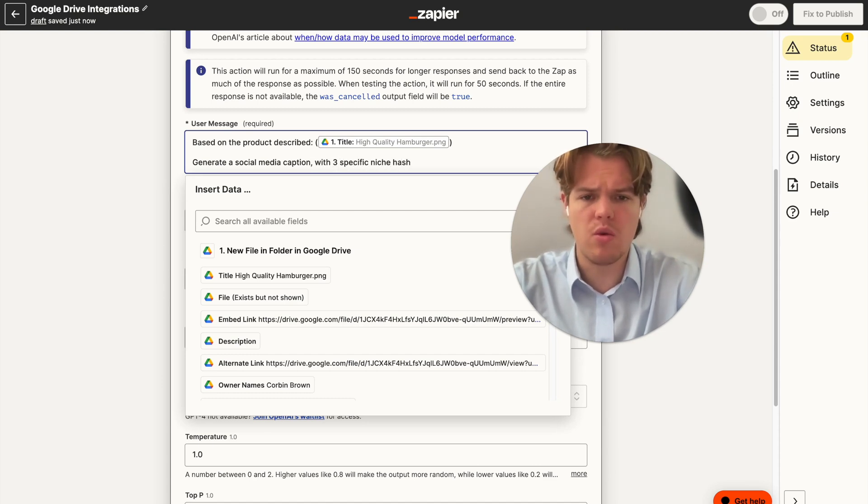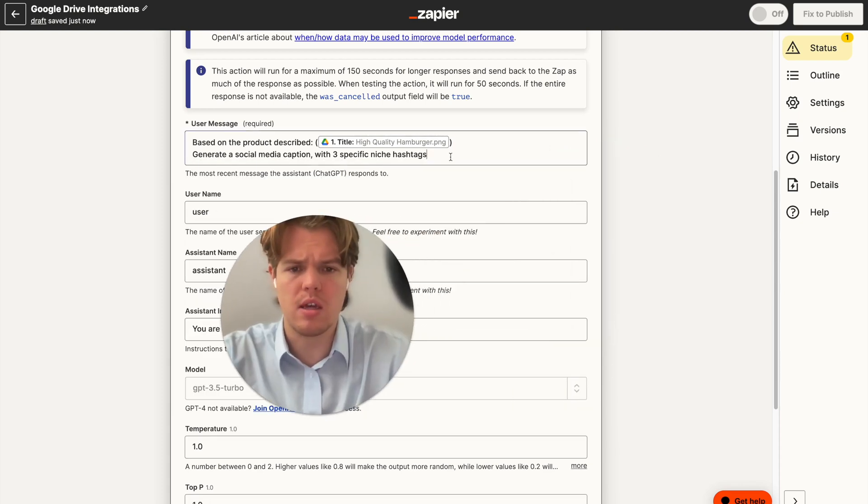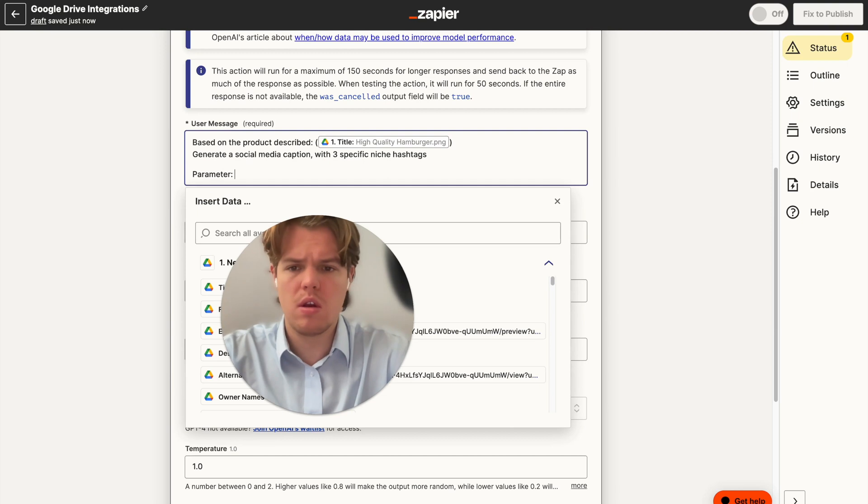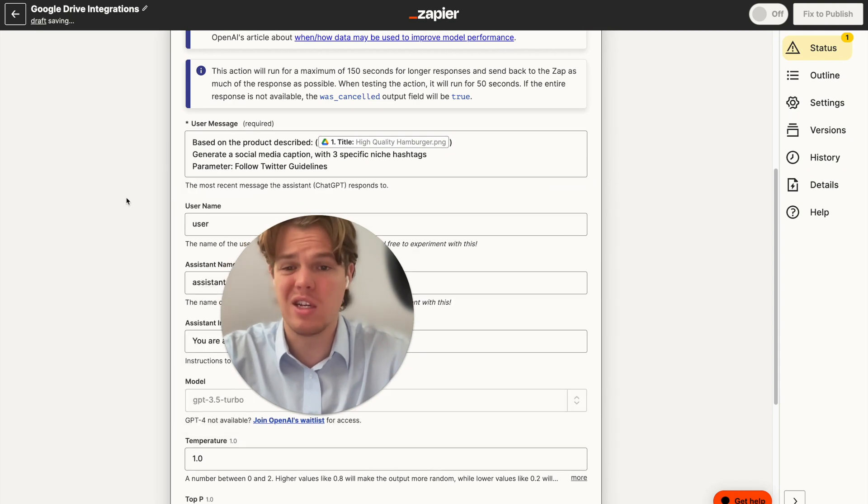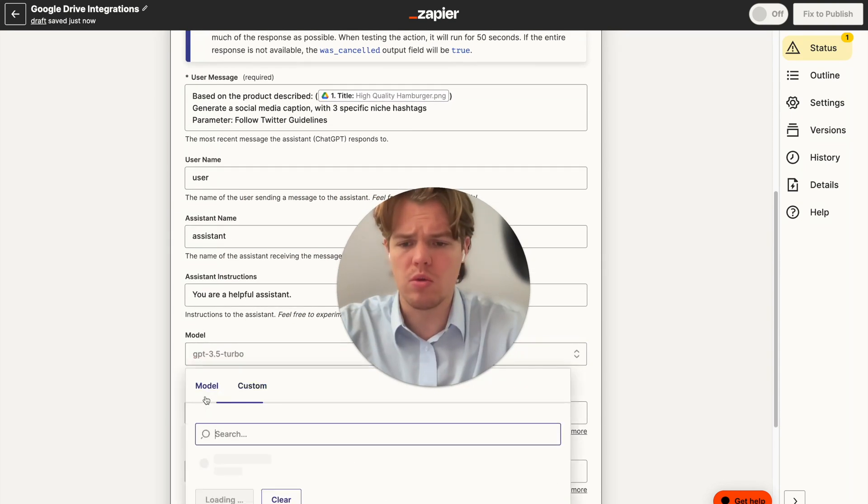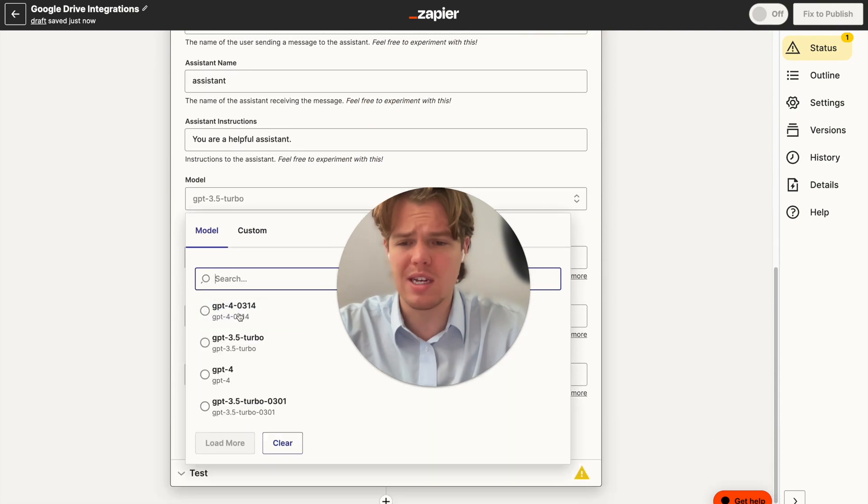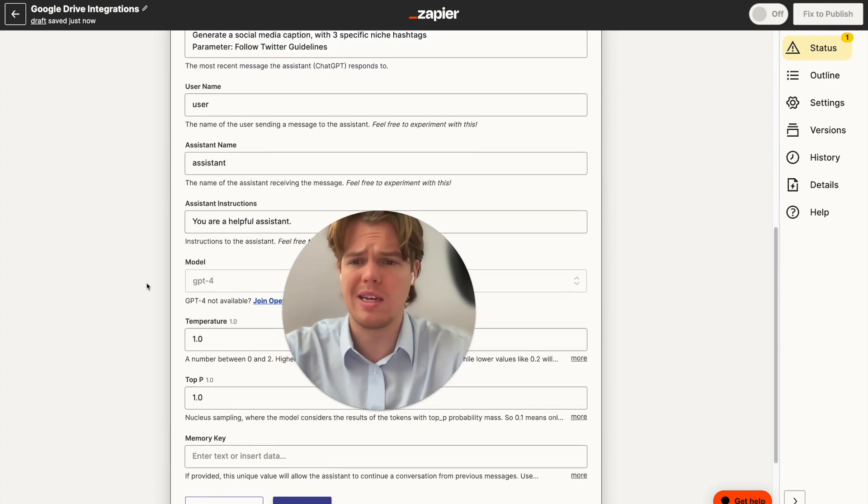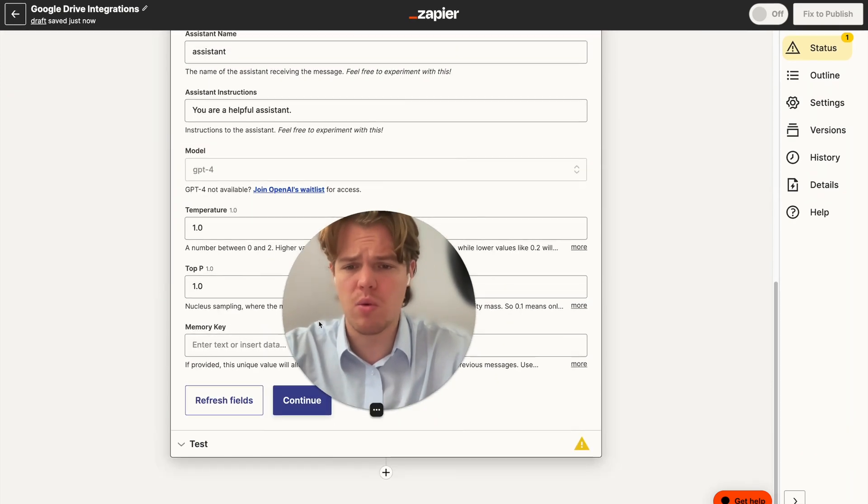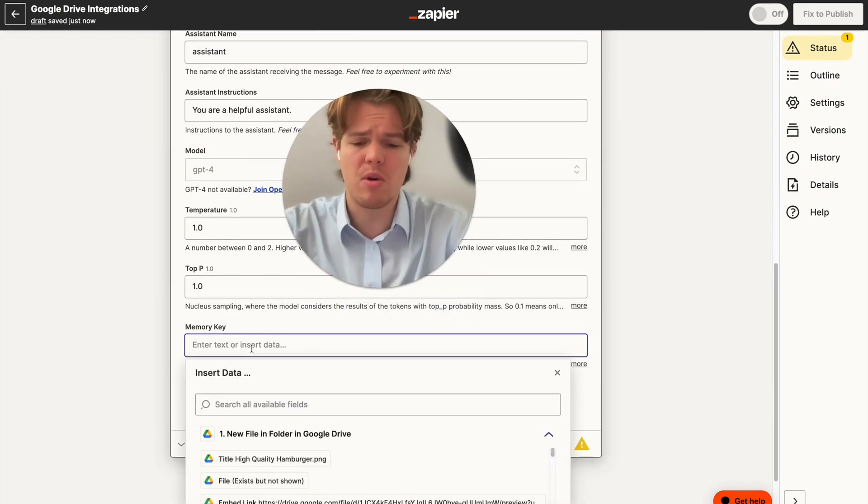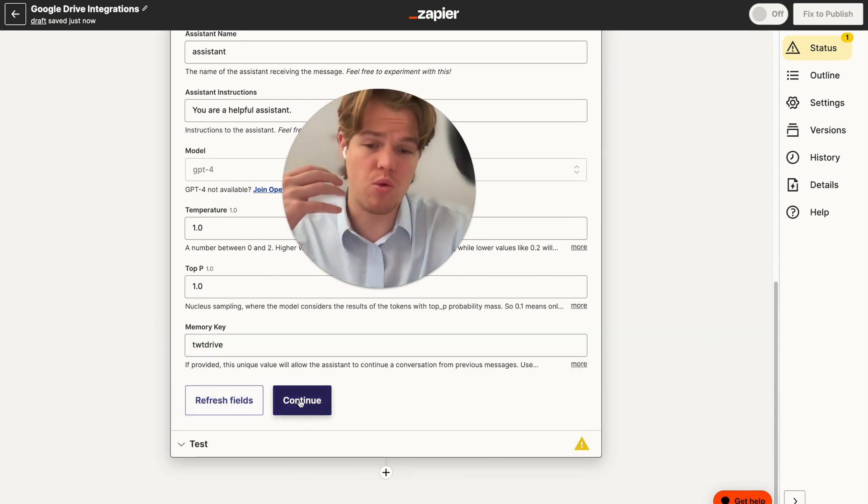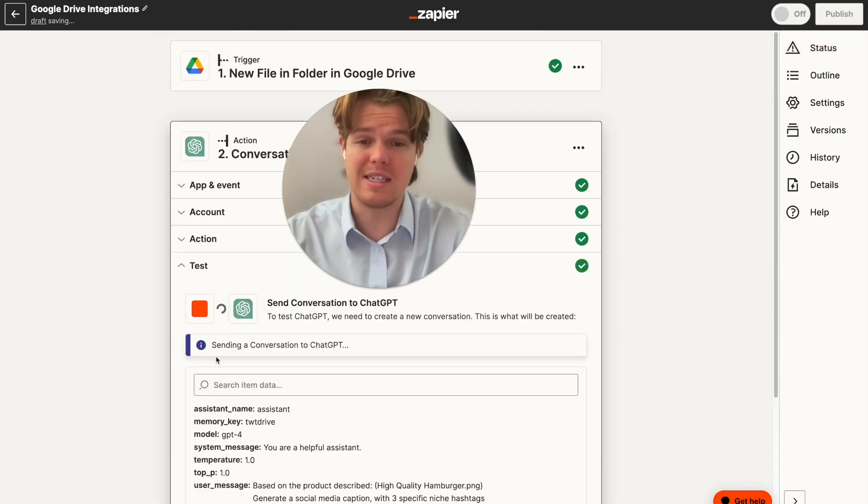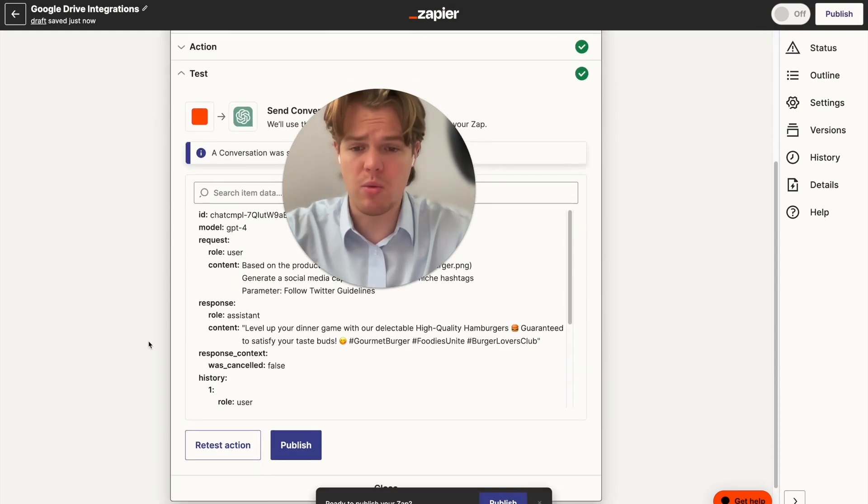And then we're going to do one cool thing here. We're going to add a parameter here. So we're going to say parameter, follow Twitter guidelines, because we're going to go ahead and just streamline this whole thing so it comes out as a tweet. We're going to go ahead and up our model to GPT-4. You can use 3.5 in this context. I like using 4 in context that people are going to actually internalize the information. Therefore, we want to make it as effective as possible. And then we use a memory key called tweets drive. Essentially, this makes it so that the output is consistent and looks good every single time.